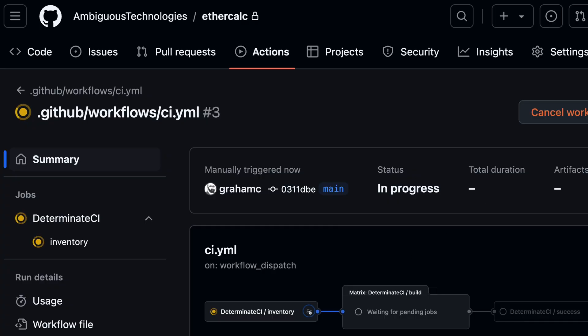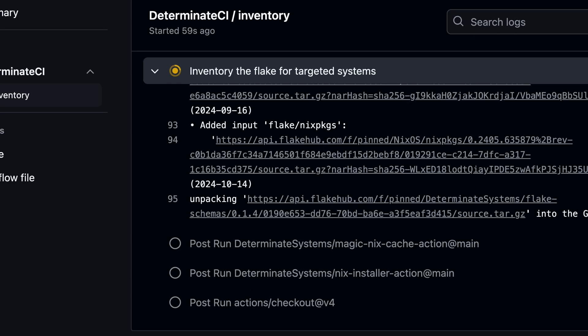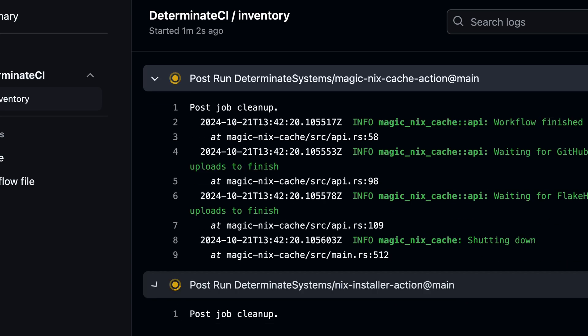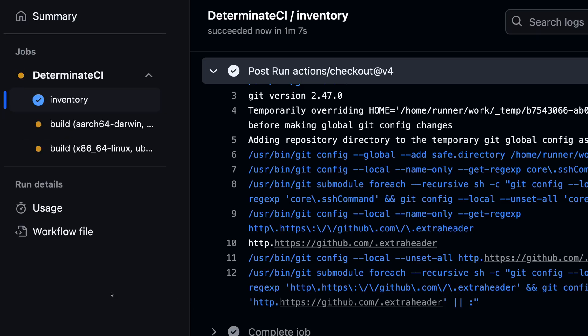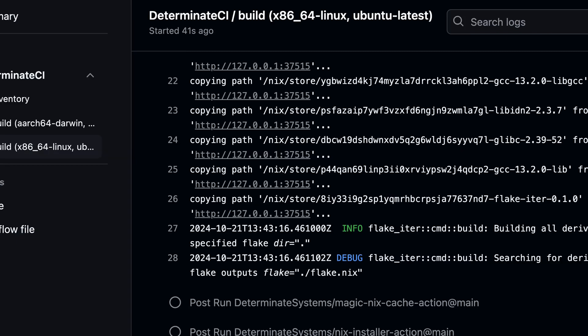Determinant CI is starting, which means it's looking for all of the outputs it can build in the flake. Now it's creating a GitHub runner for all of the different architectures it needs. In our case, it needs a runner for Linux and also Apple Silicon. Now Determinant CI is building the Linux machine and the dev shell on the Linux box and just the dev shell on the Mac.